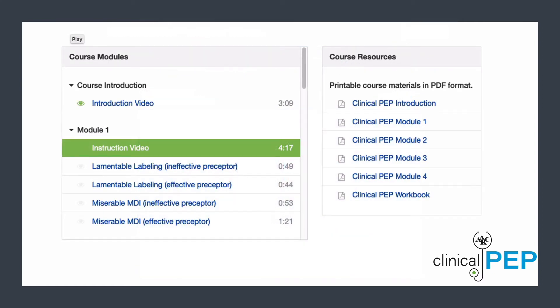As you progress through the course, you'll see a small green icon of an eye next to the videos you've already watched. The course will show participants which videos are completed and which are not. All course handouts are provided here on the right of the page.